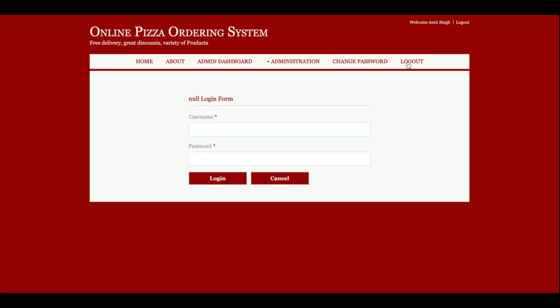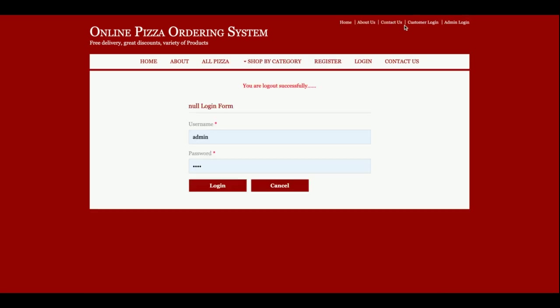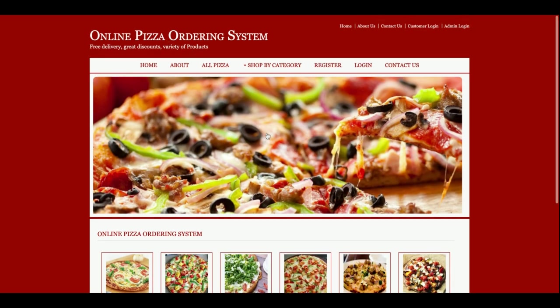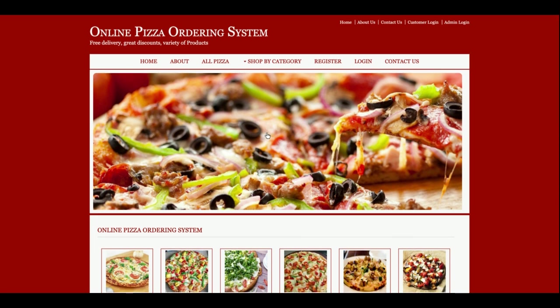This is all about the online pizza ordering system project. It is a major project with two user roles: admin and customer. If you want more functionality or want to upgrade this project according to your requirements, put your requests in the comments and I will incorporate those changes to make the project better. Don't forget to subscribe to the channel for the latest video updates. Thanks for watching — thank you very much.